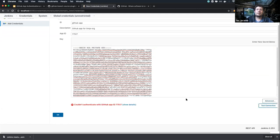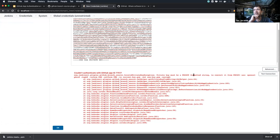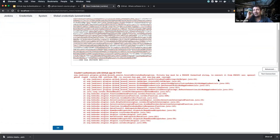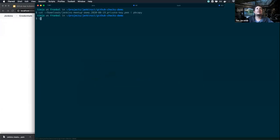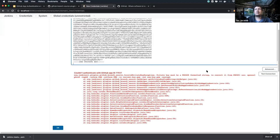When I click Test Connection, it's telling me the private key is not in the correct format. This is a known issue — GitHub gives you the private key in PKCS1 format, and there's no standard Java code to work with it. The easy fix is to convert it to PKCS8 format. After converting, I paste in the new key and test the connection again.